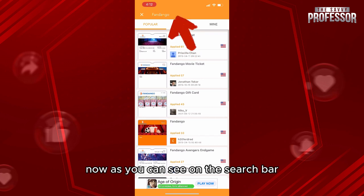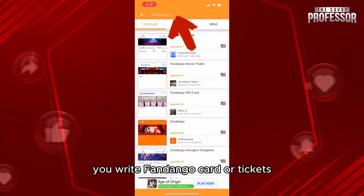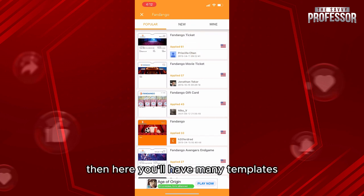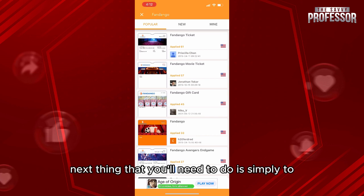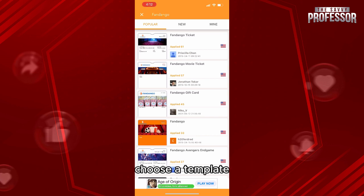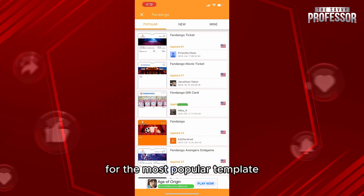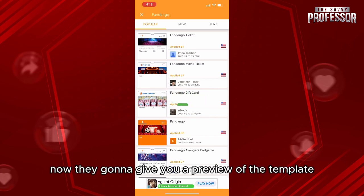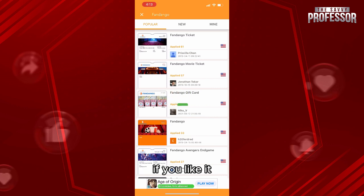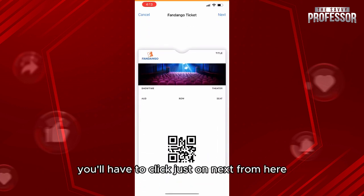On the search bar, write 'Fandango card' or 'tickets' and you'll see many templates appear. The next thing you need to do is simply choose a template. Let me choose the first one — the most popular template. They'll give you a preview of the template.